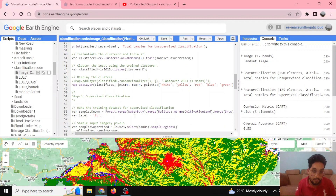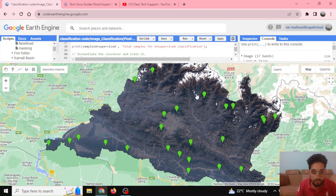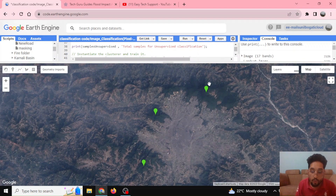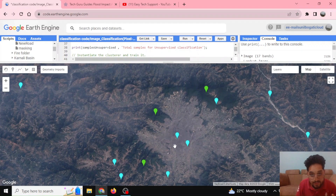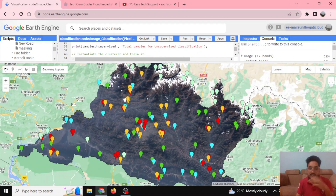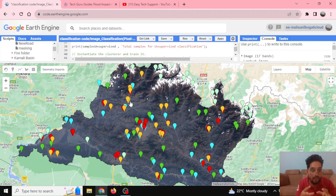For supervised classification we define training samples — we know what those training samples represent. Here, using the geometry tool, I have defined 25 forest sample points. These points represent my forest cover, and you can see this area is a forest area. Similarly, I have defined 25 forest samples, water samples, built-up area, cultivation land, and snow samples. These known sample data can also be replaced by GPS location data collected in the field for supervised classification.